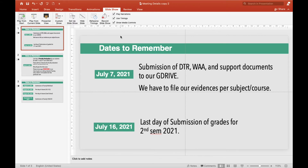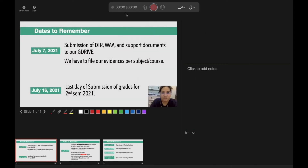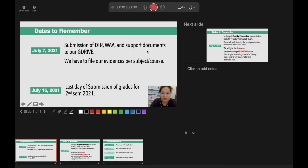So first what we should do is, of course, go to Slideshow. Here is the Slideshow. Then go to Record Slideshow there. Next, Record Slideshow. Next, we'll have this one.